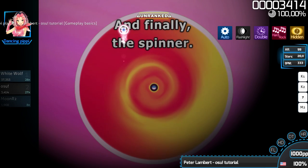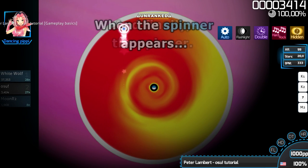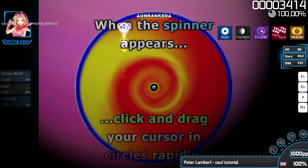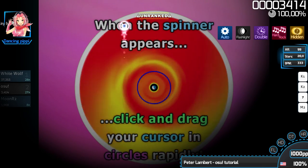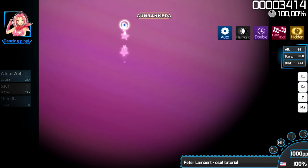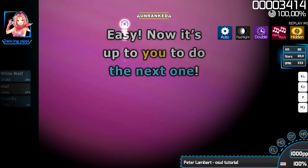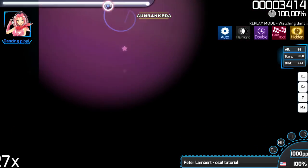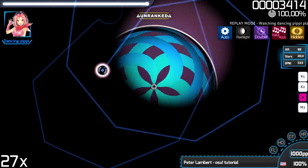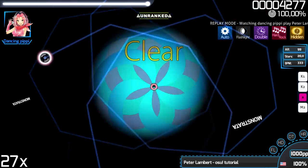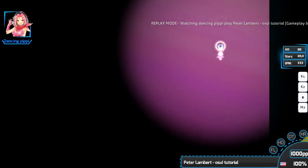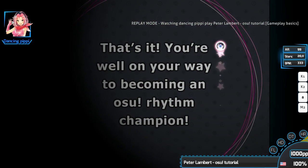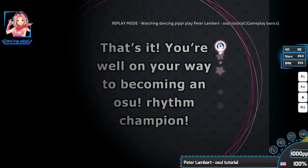And finally, the Spinner. When the Spinner appears, click and drag your cursor in circles rapidly. Now it's up to you to do the next one!